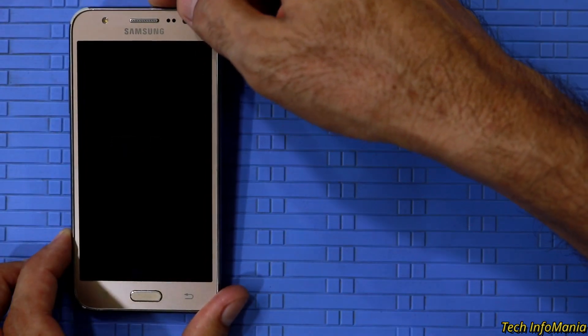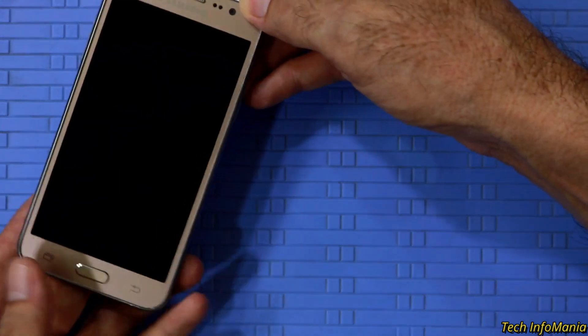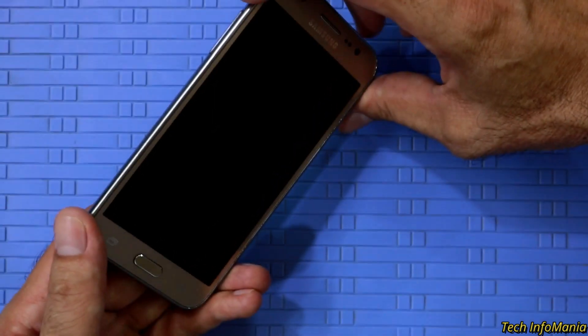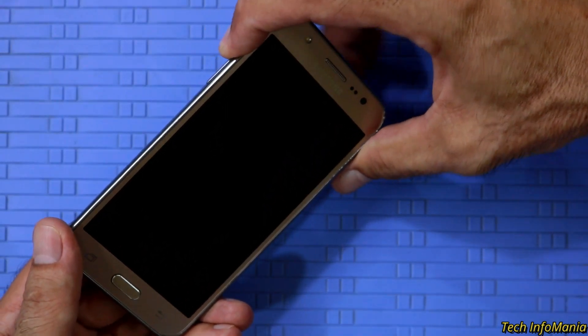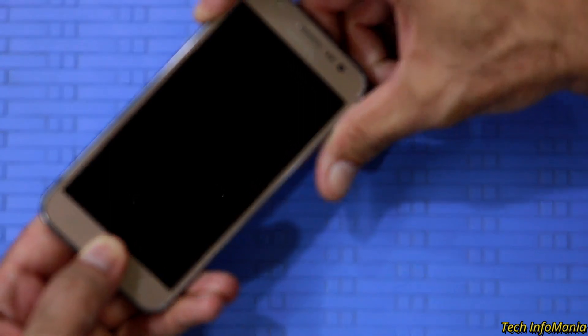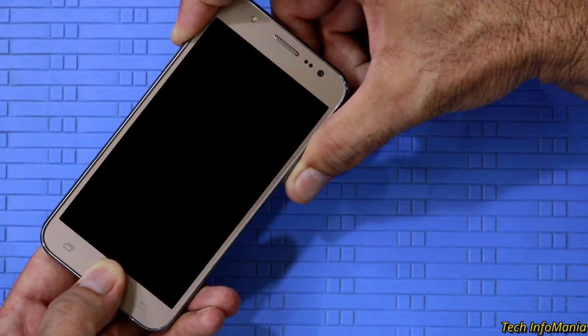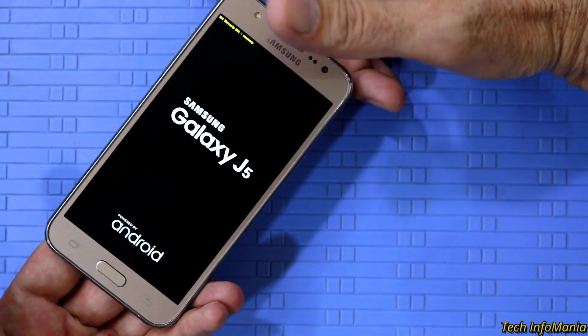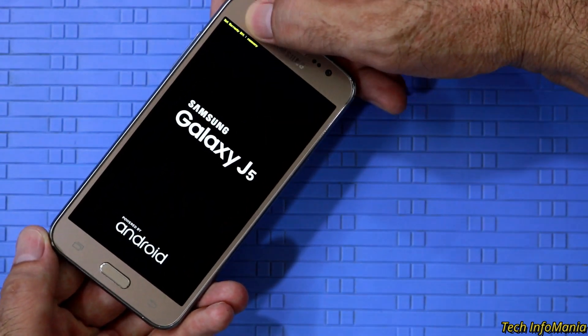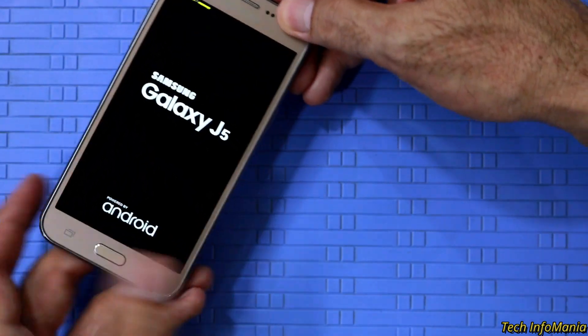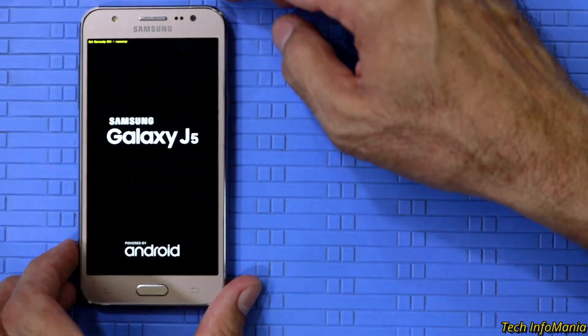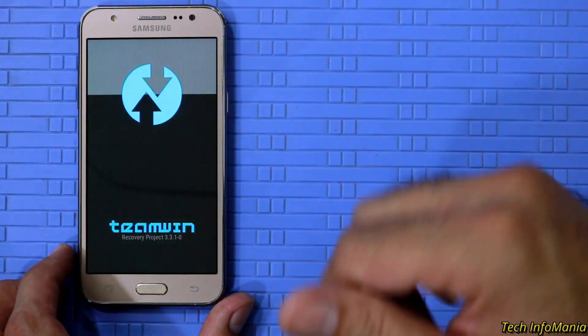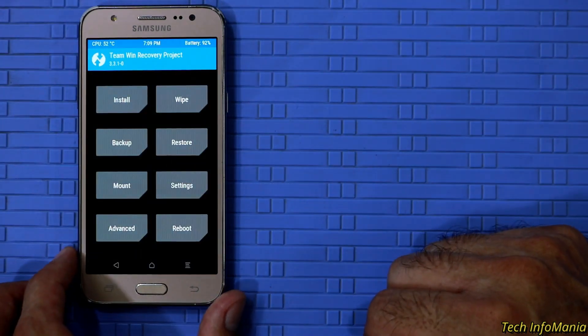This time we will boot the device into custom recovery. For that hold the device in hands. Then press and hold the volume up key, then home key and power key. Release all the keys when you see recovery message on top left corner on the device screen. Soon the device will boot into custom recovery.